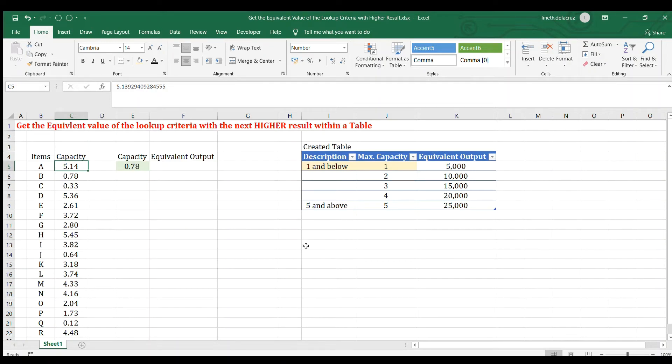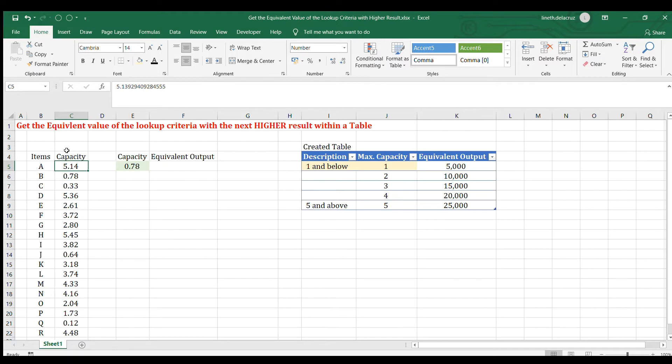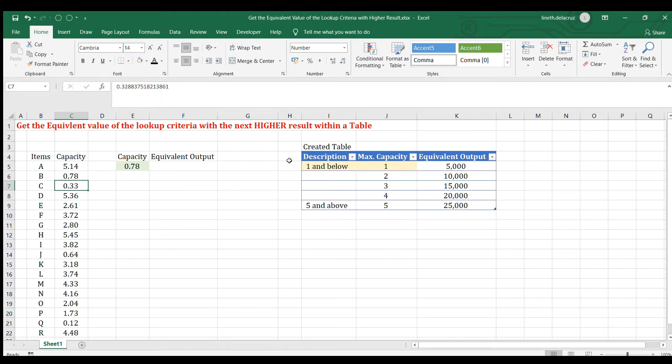Hi and welcome back. In this video, I'm going to show you how I solve the problem that I encountered recently wherein I have a specific capacity here with my items and then I wanted to refer it in this table wherein the capacity is not exactly the same capacity in my actual data.